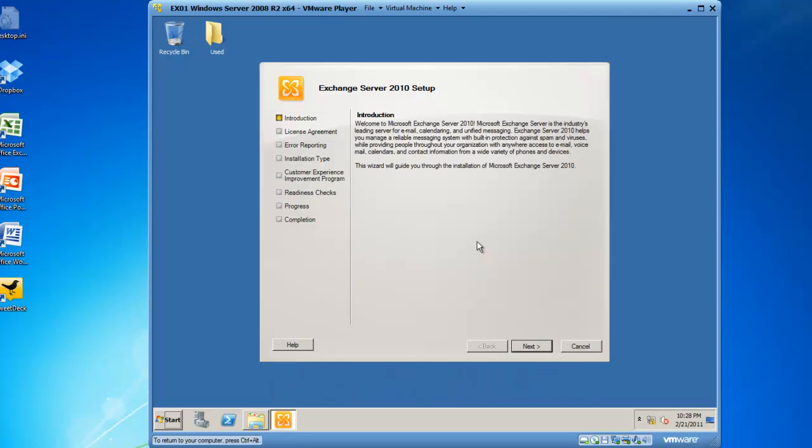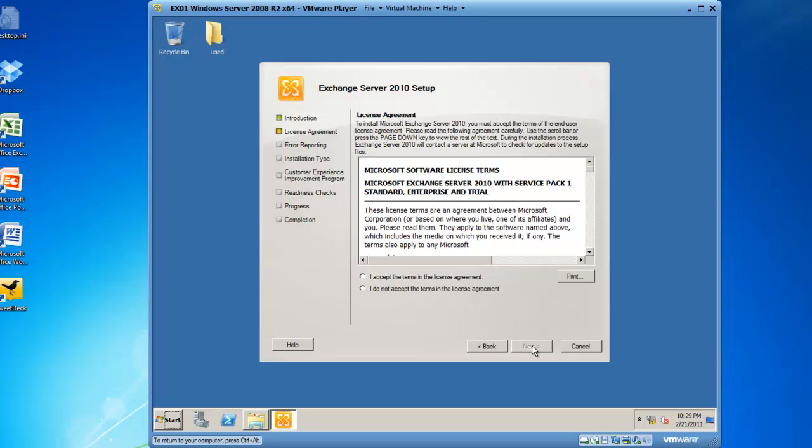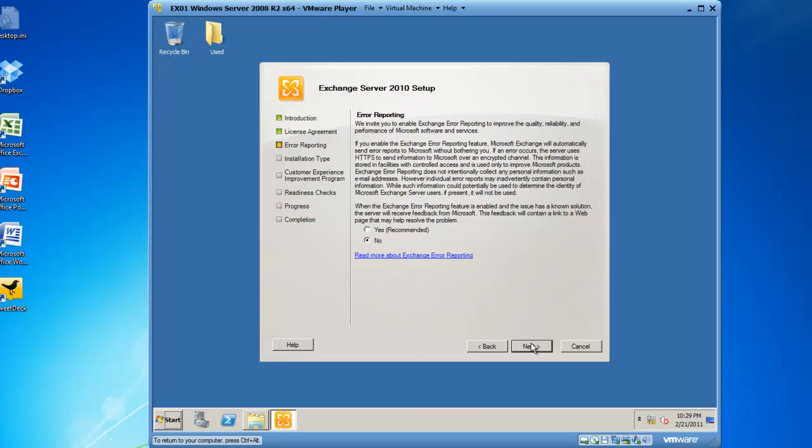You'll see that the wizard is present and we start with an introduction screen. We're going to click next to continue. Then we have to agree to the terms of the license agreement, so put the bullet in I accept the terms and click next.